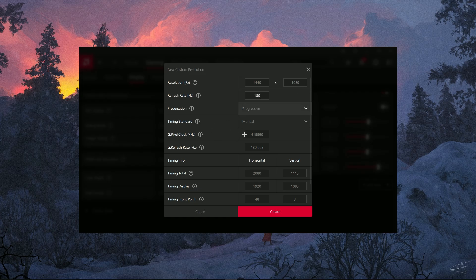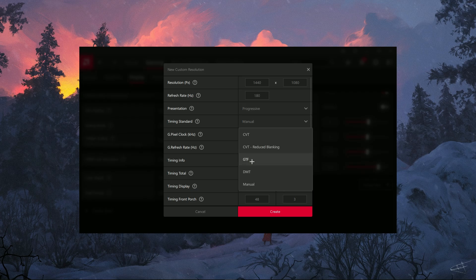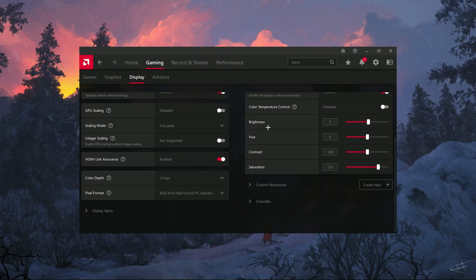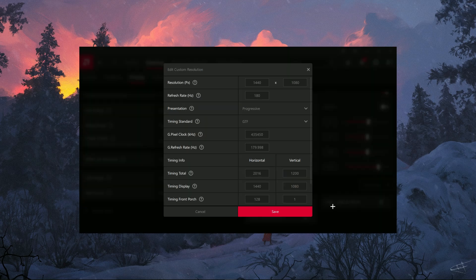Make sure you match your monitor's refresh rate, like 144Hz or 240Hz. Once you're happy with your custom resolution, hit Save. Your display will change, and if it looks good, we're ready for the next step.